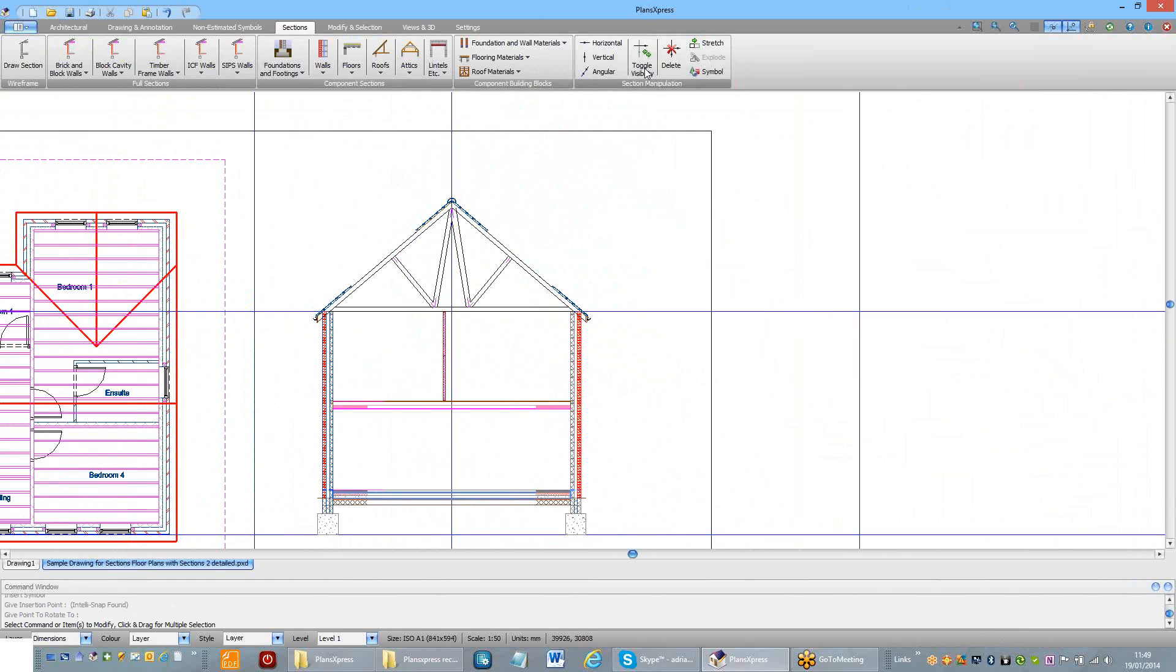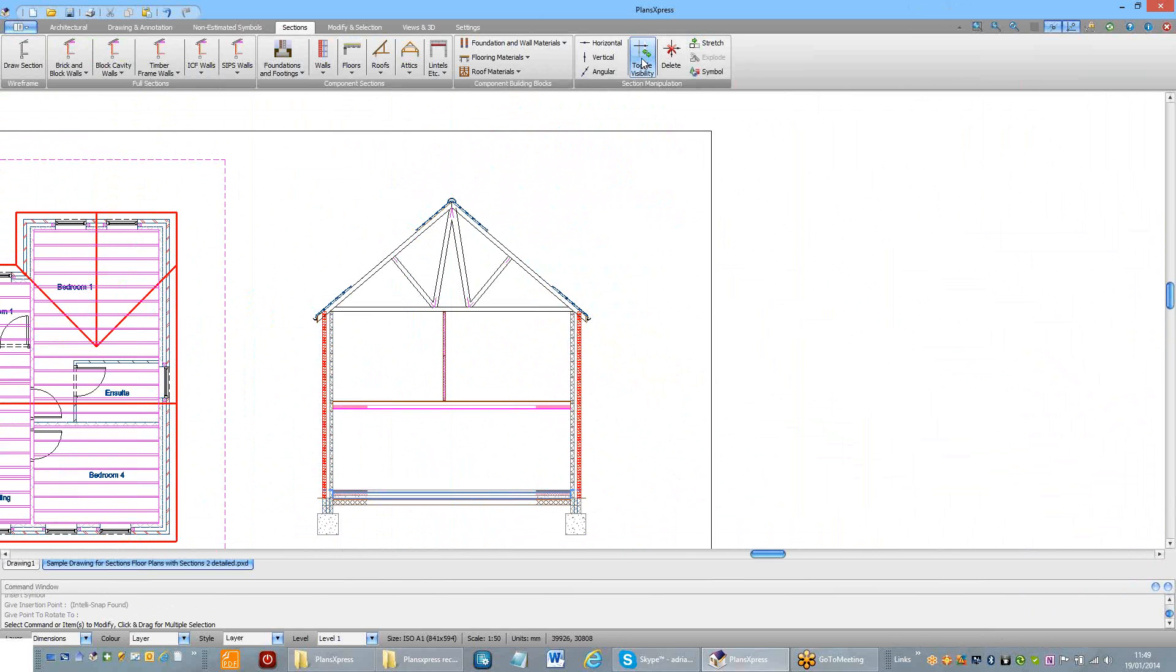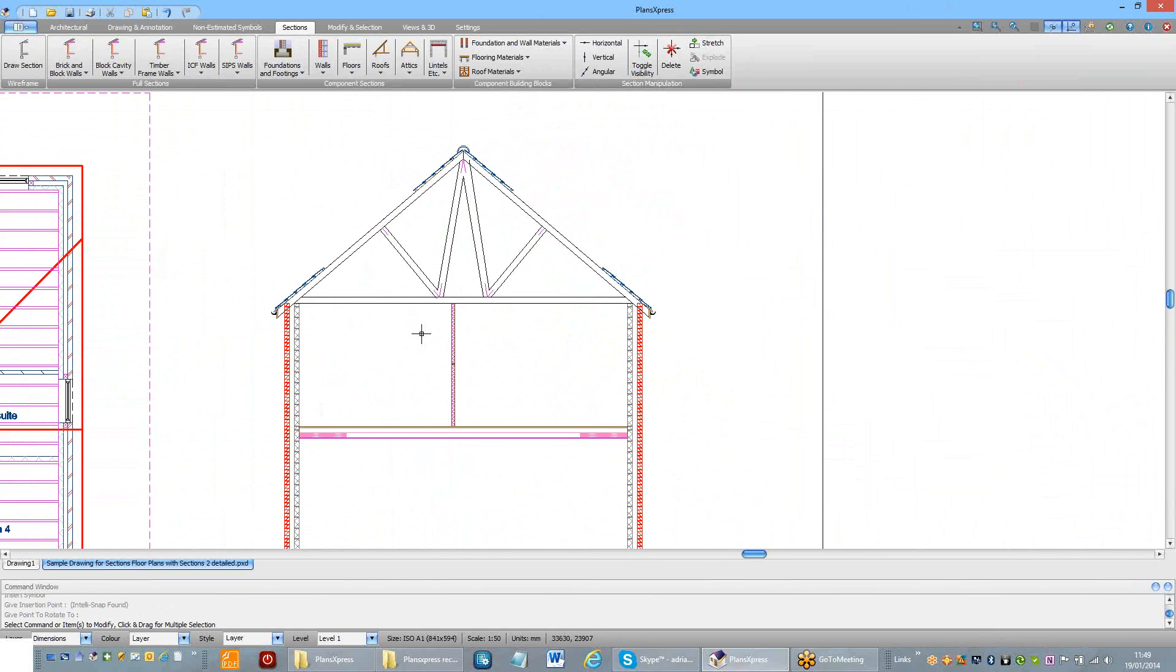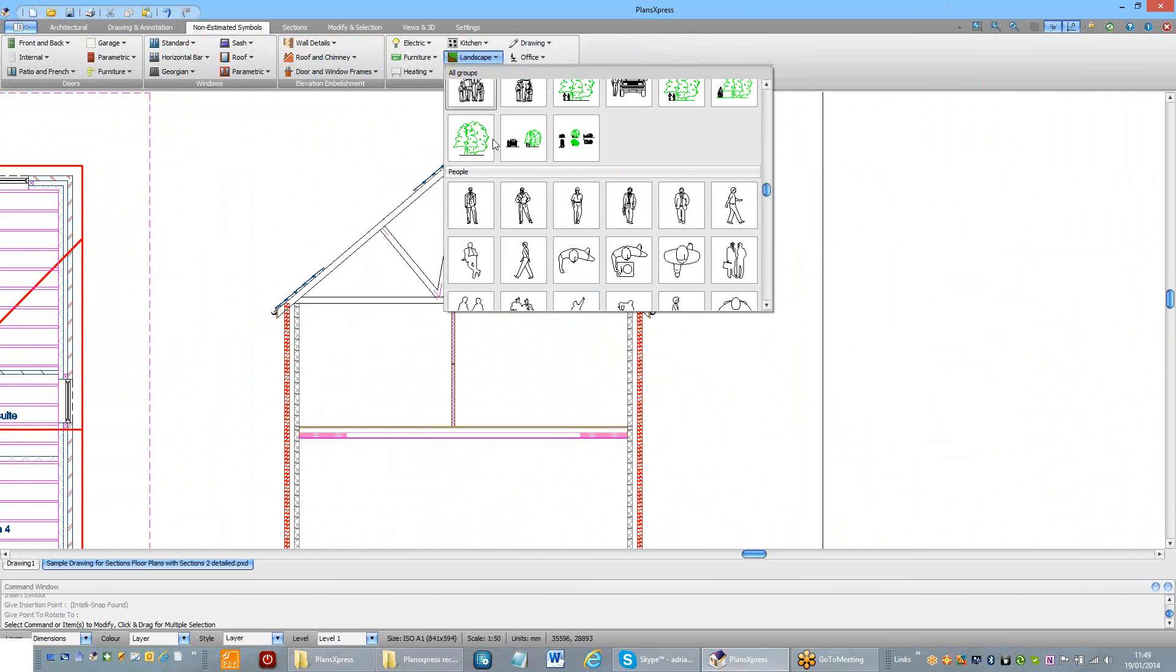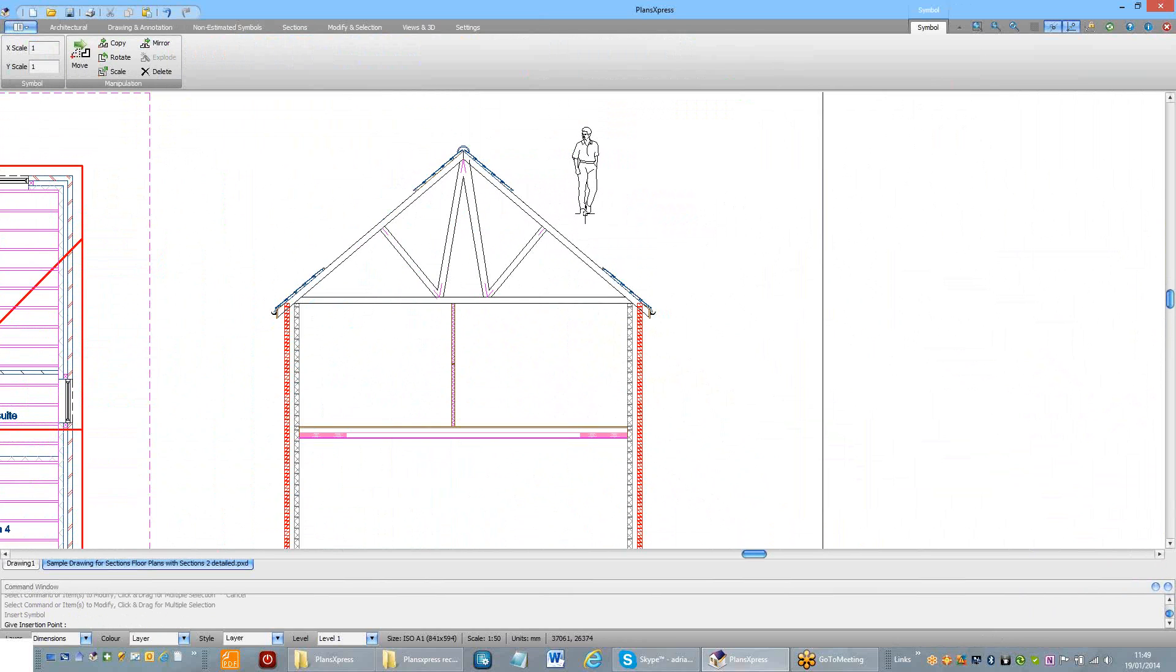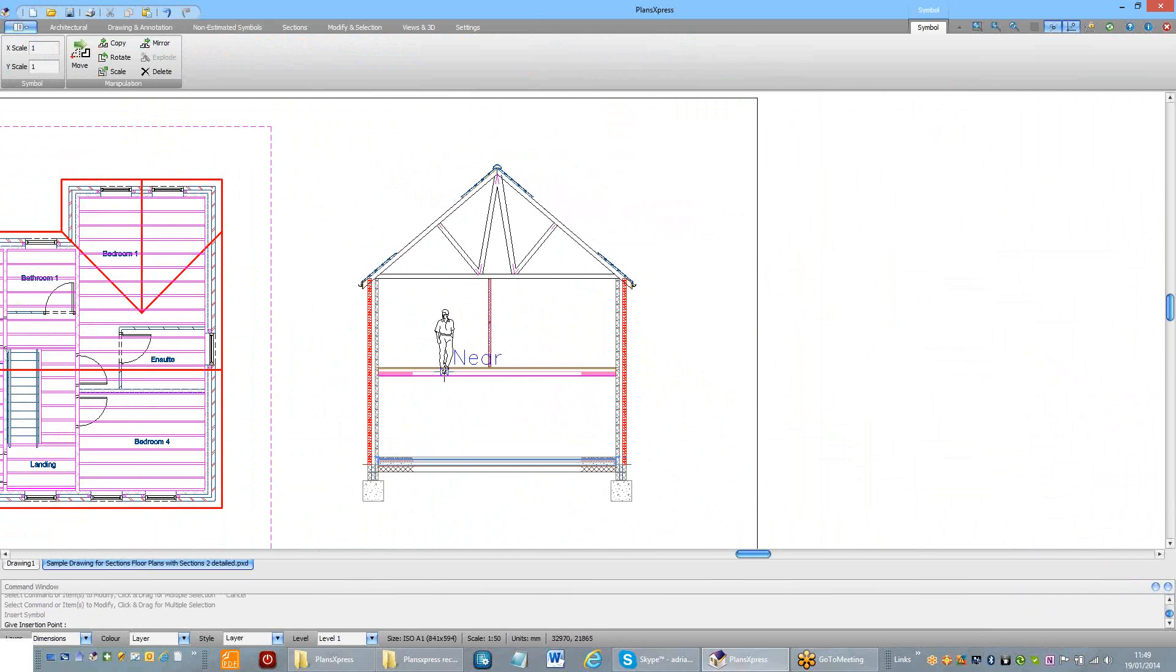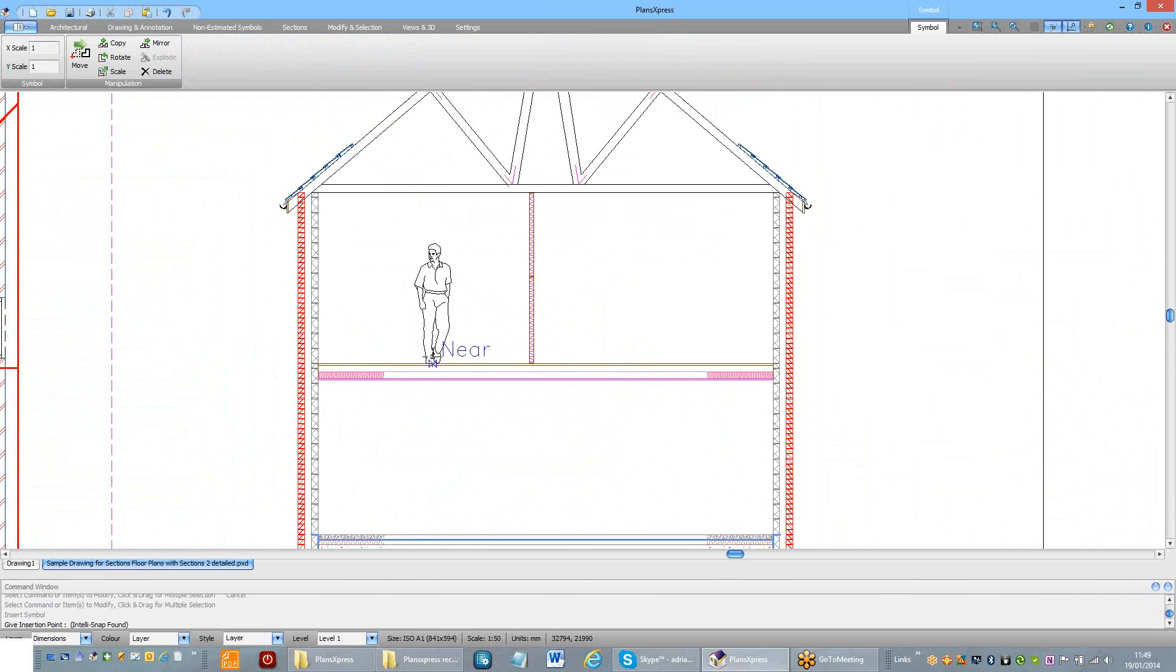That time we can turn off the construction lines so that we can see the whole detail. If we want to, we can then embellish the section with people and so on, just to give some context to the overall building.